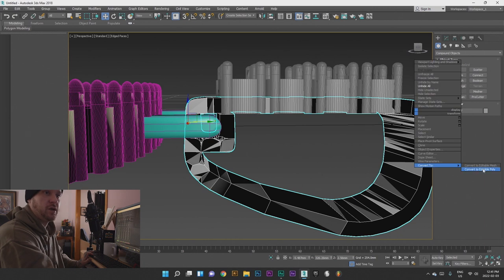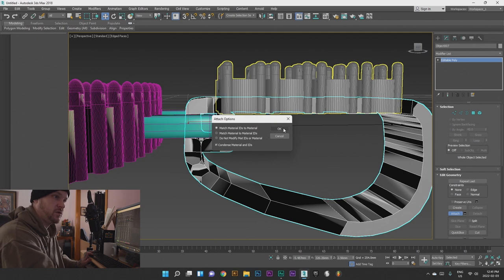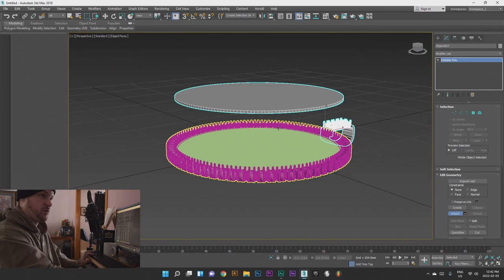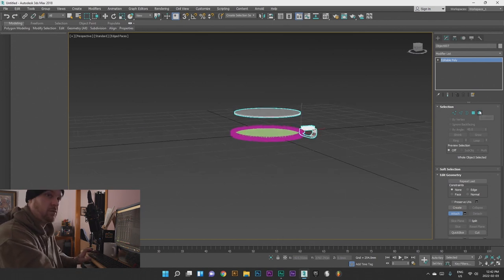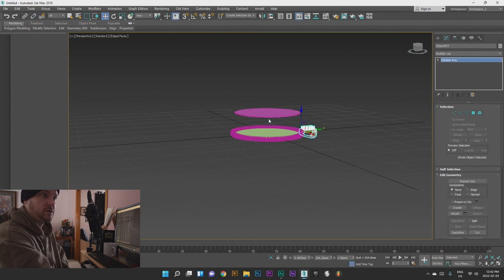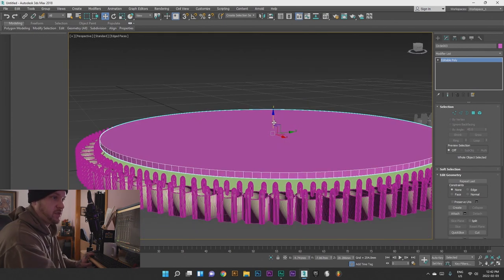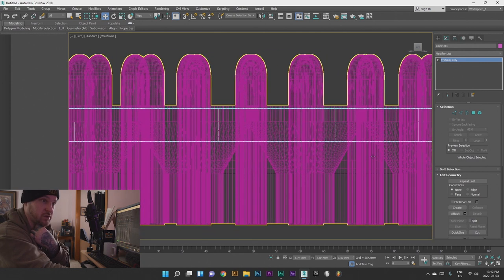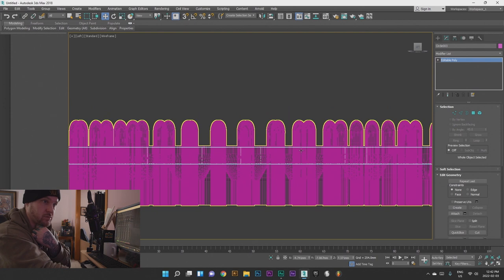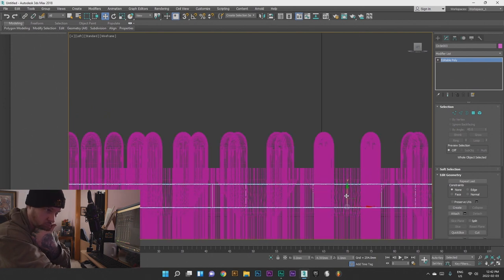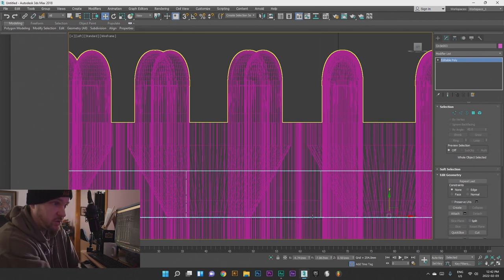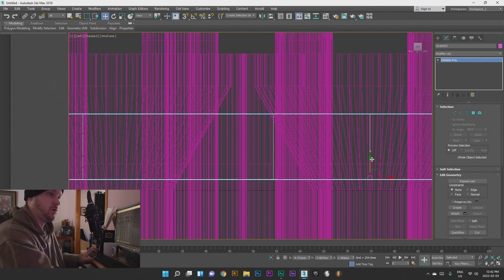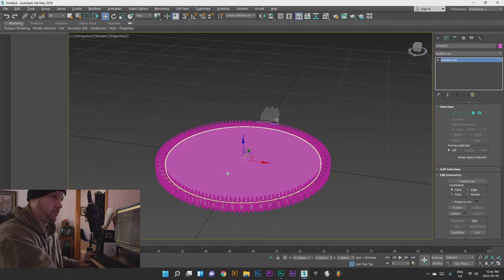Now we can turn this back to an editable poly, press Attach and click on these. The materials we're not going to worry about just yet. Let's just bring this part — we don't want that to be the same object — so ctrl Z to go back. Let's go to the left view and bring this down to where you see the line, right there. Now we can see kind of how the full piece is going to look.